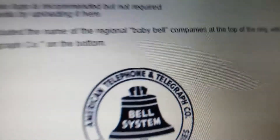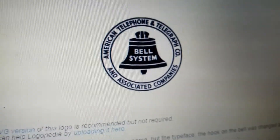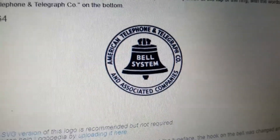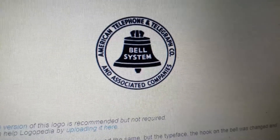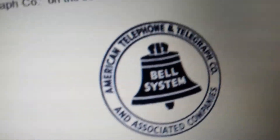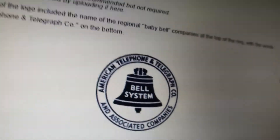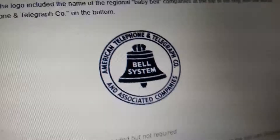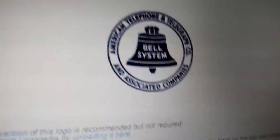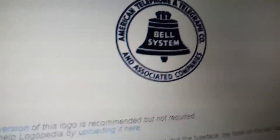1929 to 1964, same as the last logo, but it's no longer thicker. It's now back to 'American Telephone and Telegraph Co. and Associated Companies' in black. The bell is slightly changed as well.